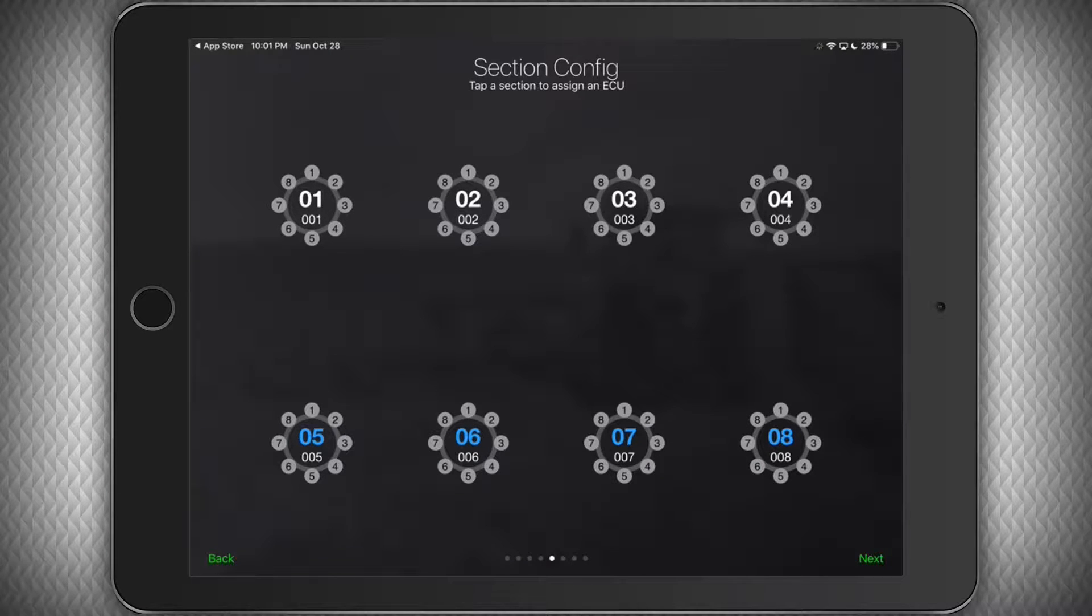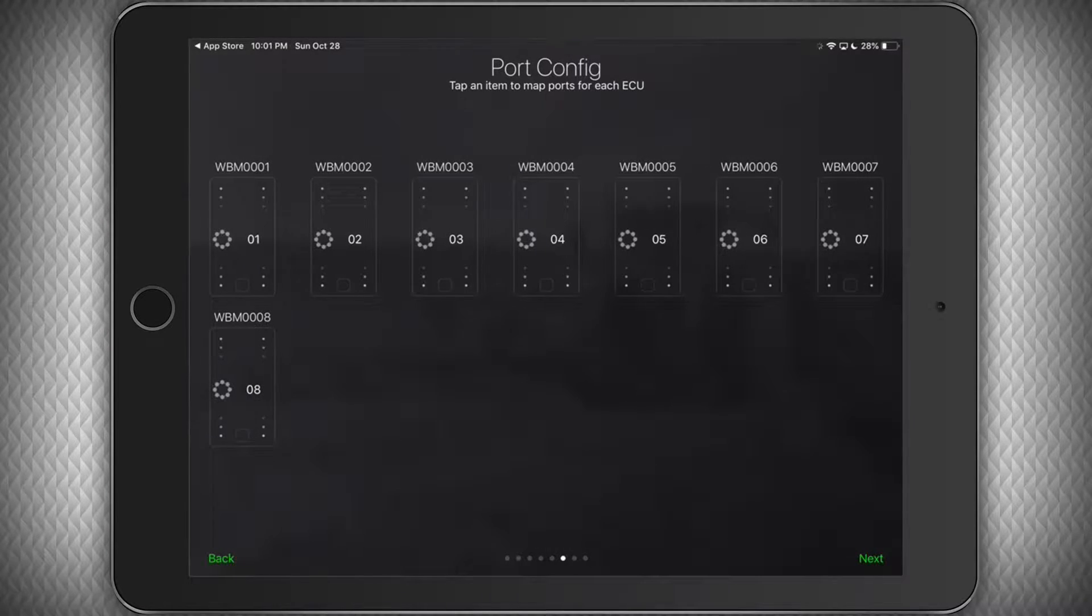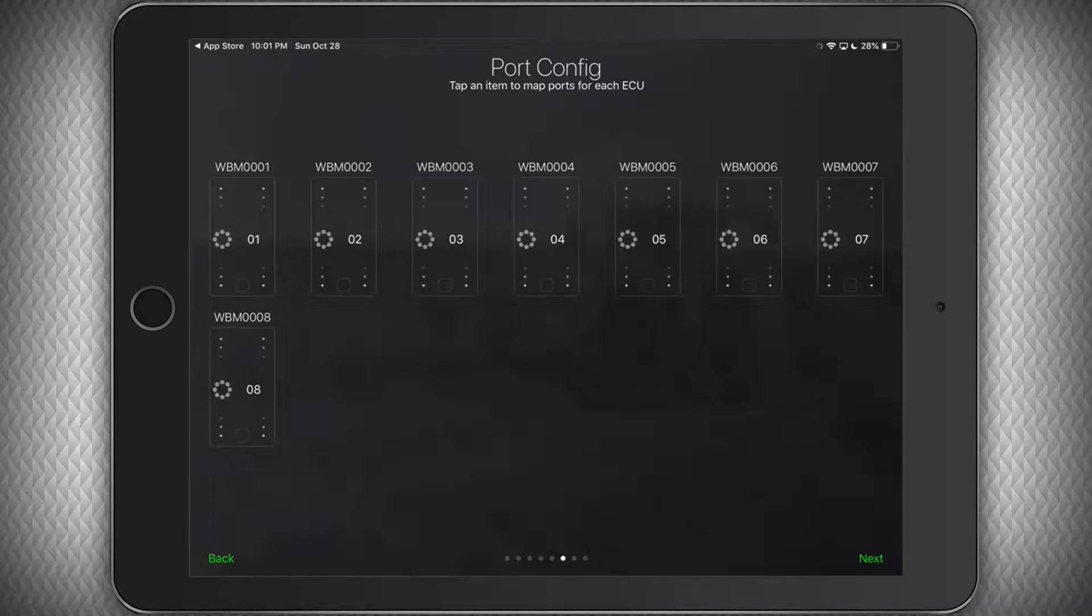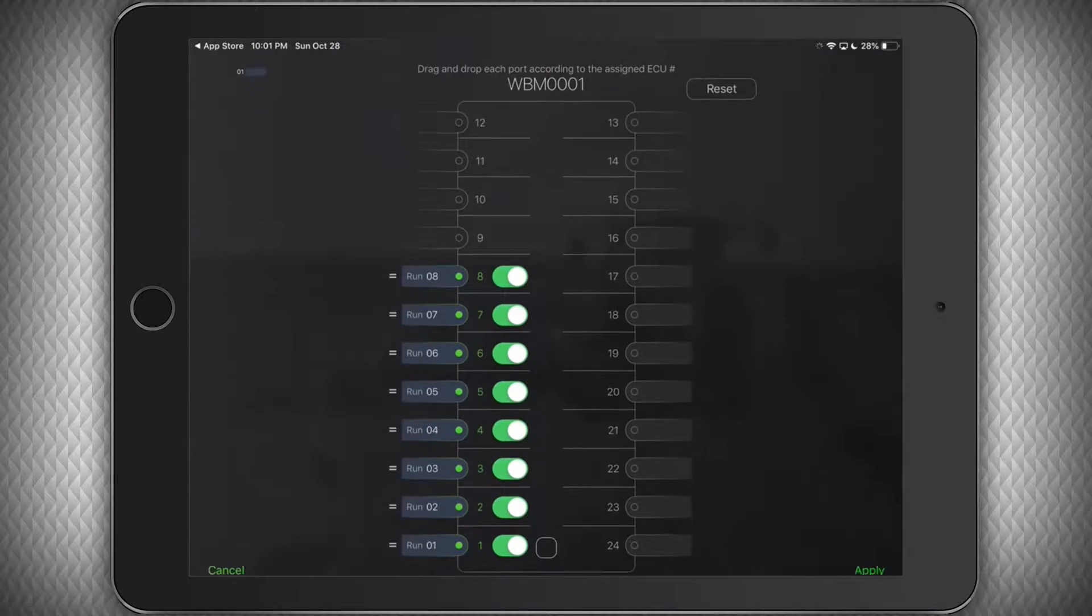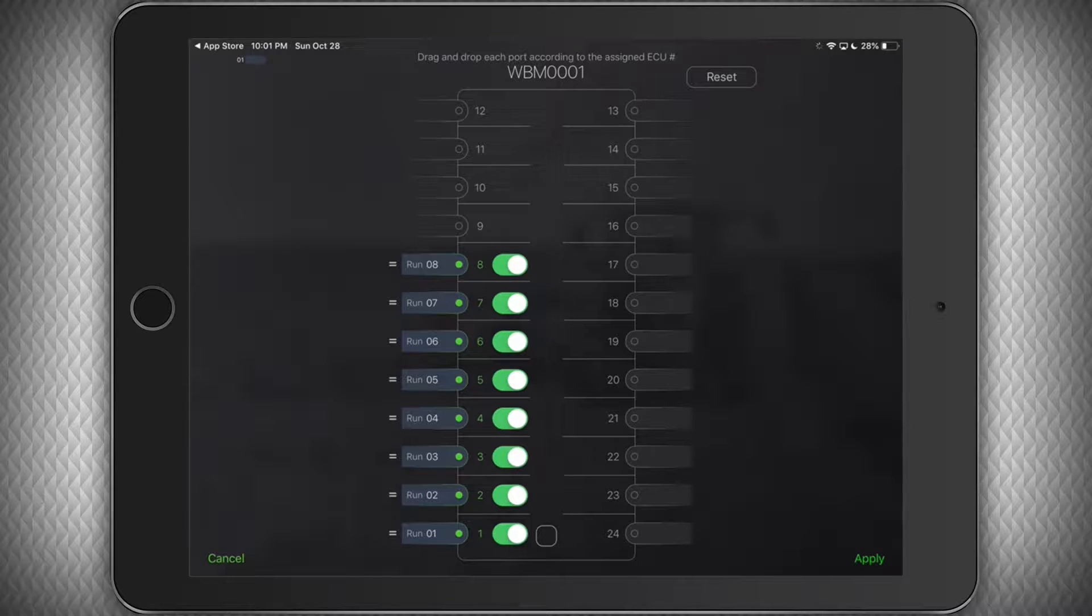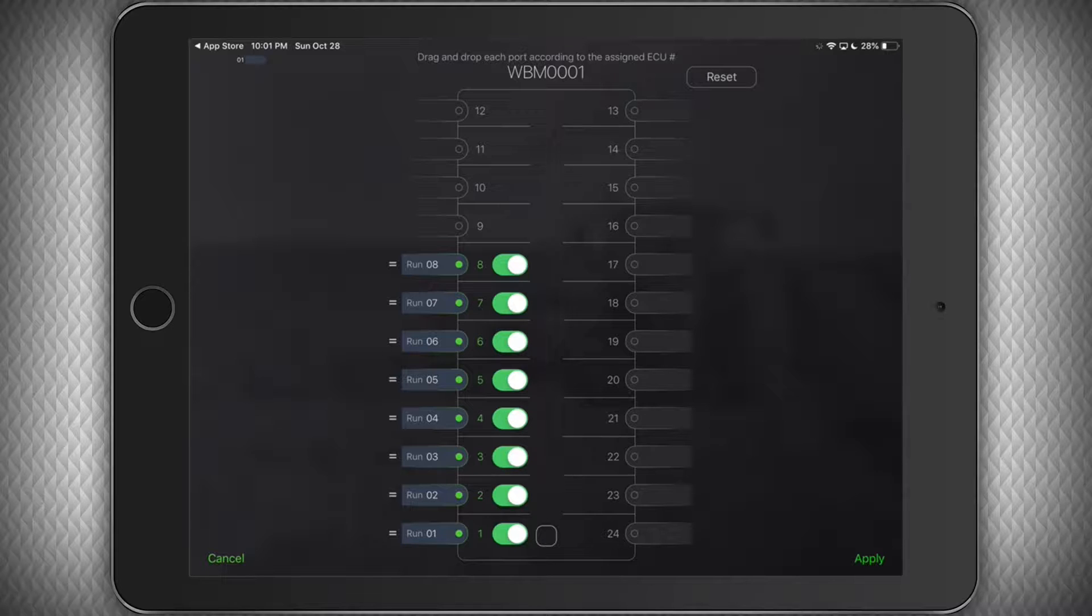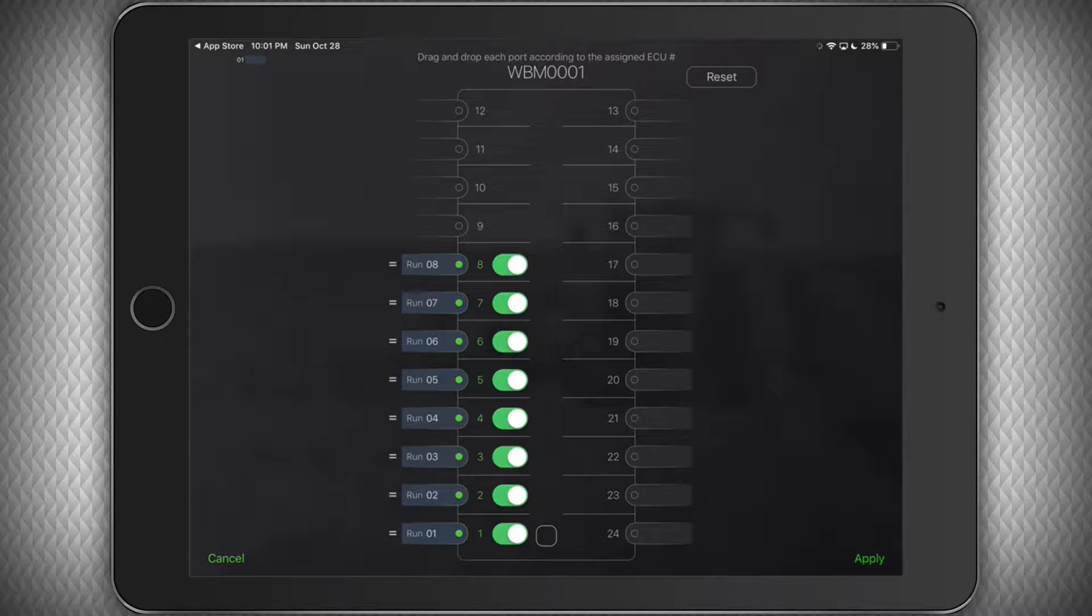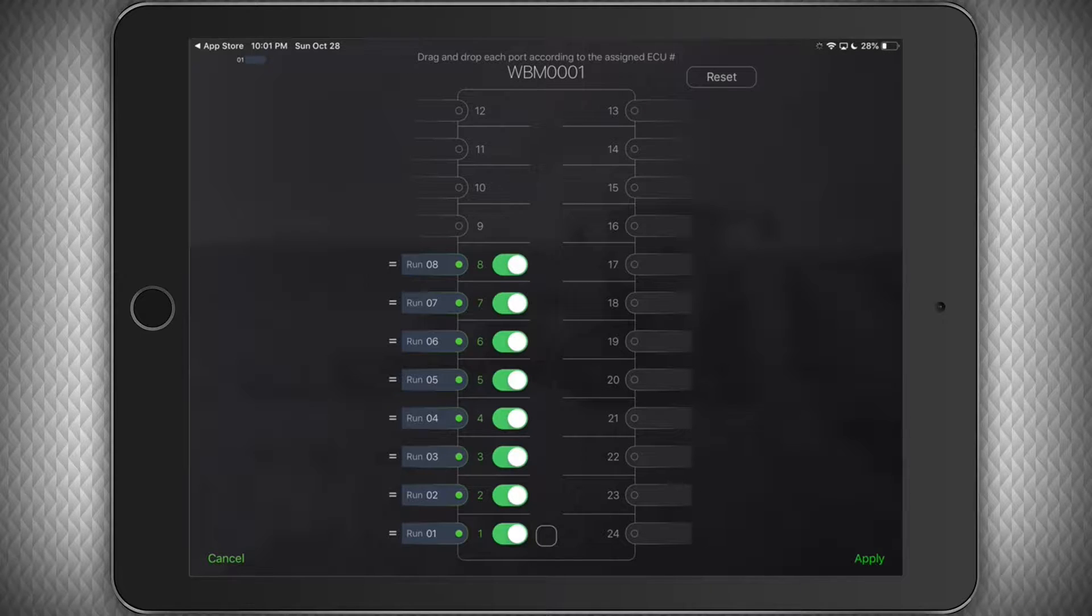The next step is to assign each port to a run on the manifold. For easy installation, we automatically assign ports starting at port 1 and continuing through to how many runs you selected for that manifold in the previous step. If you installed all sensors starting with port 1, you should not need to make changes here, but if you have a slightly different setup, you can change any ECU as you see fit.